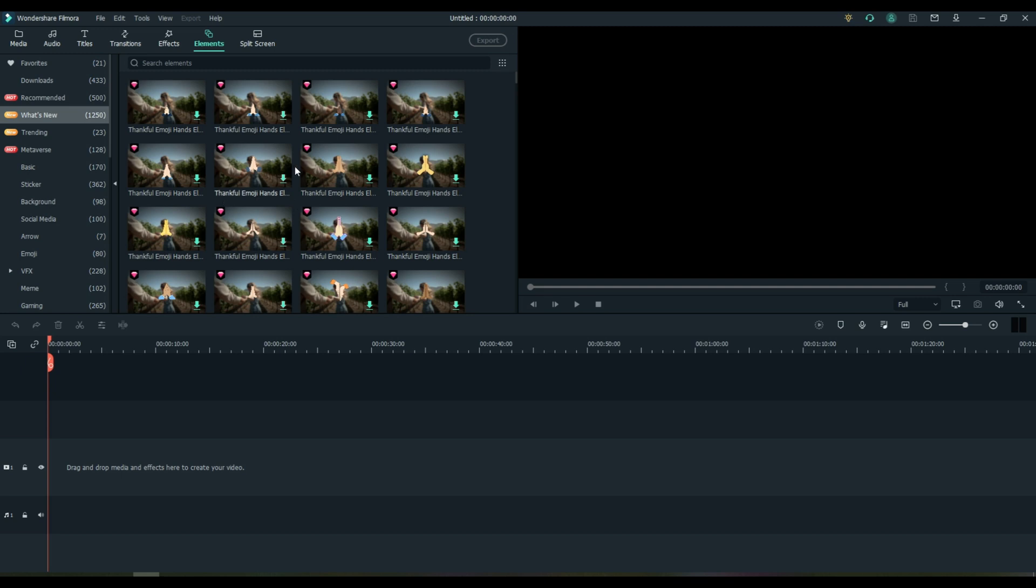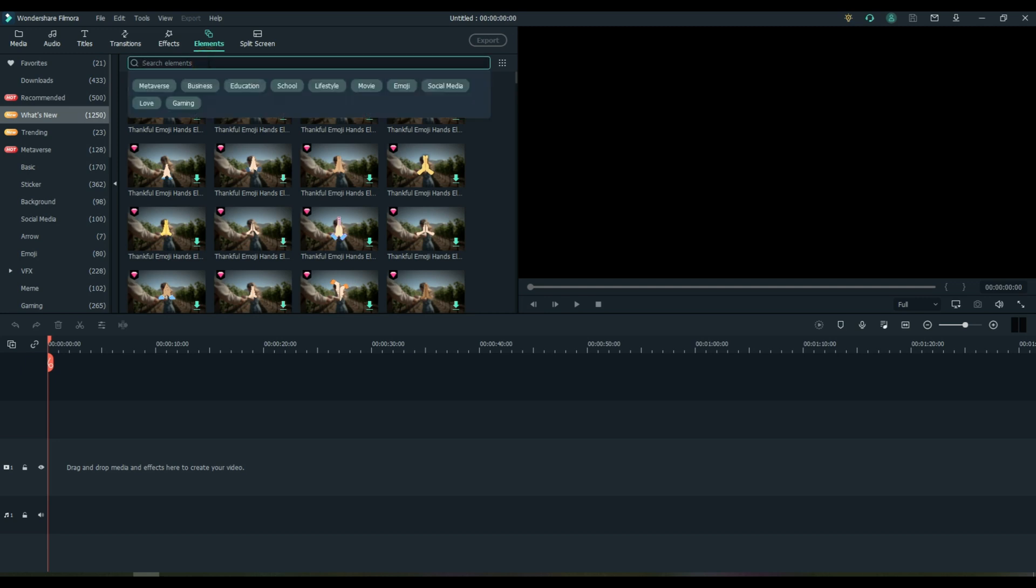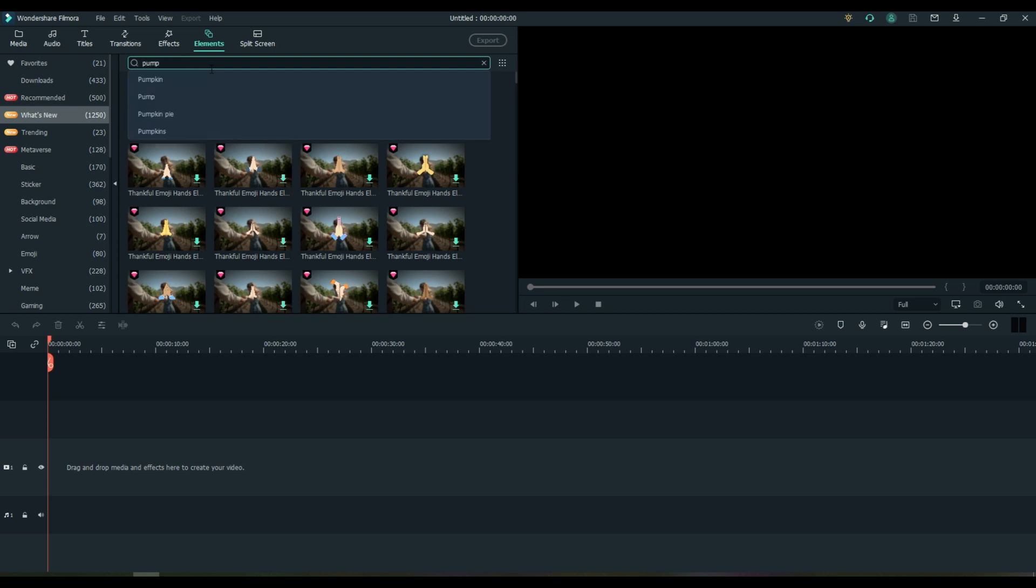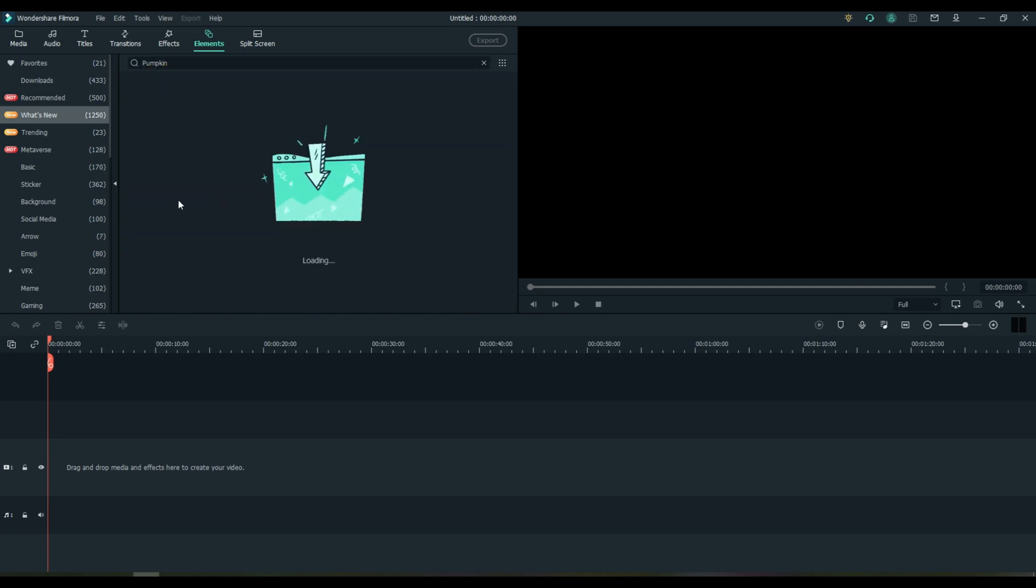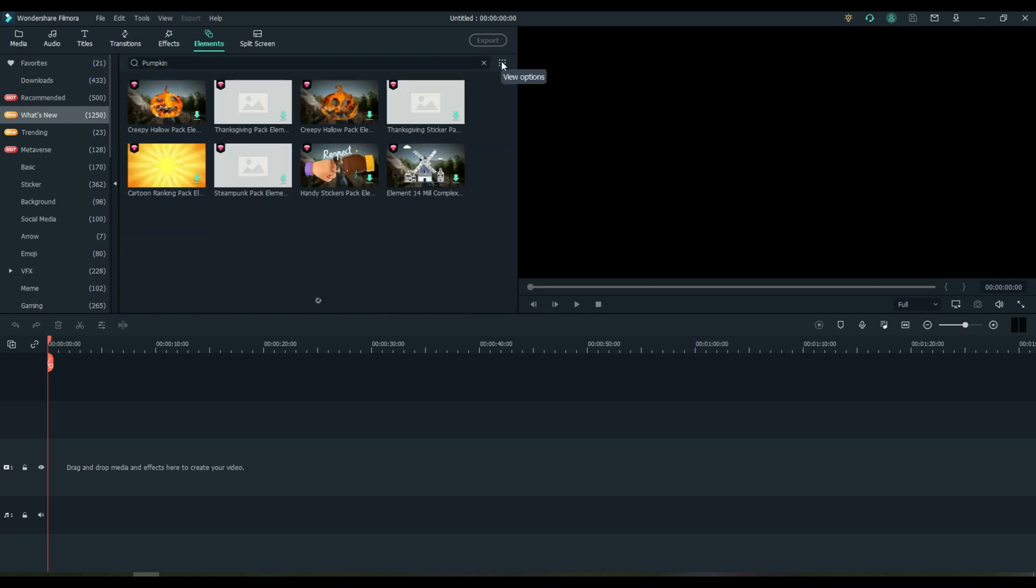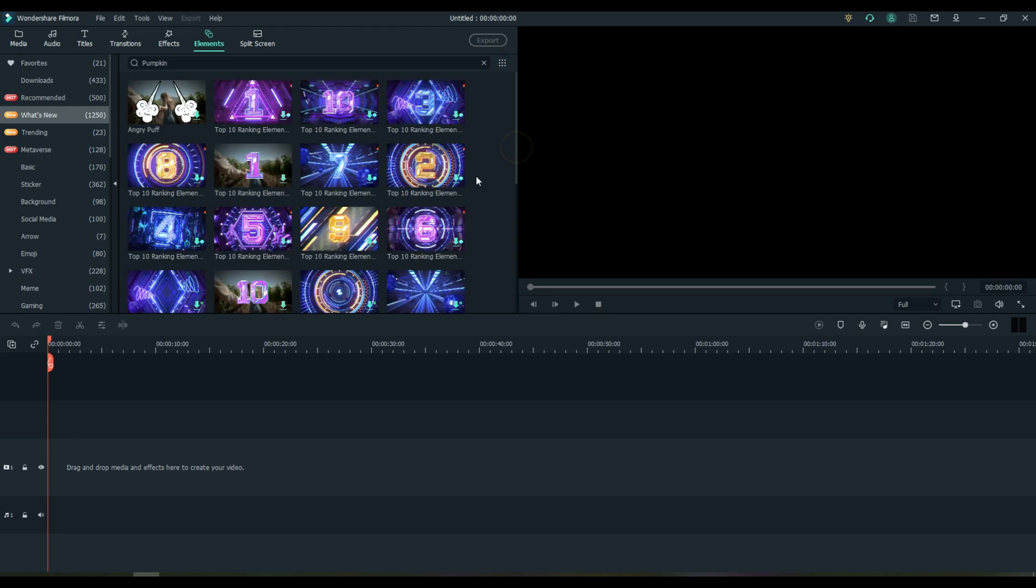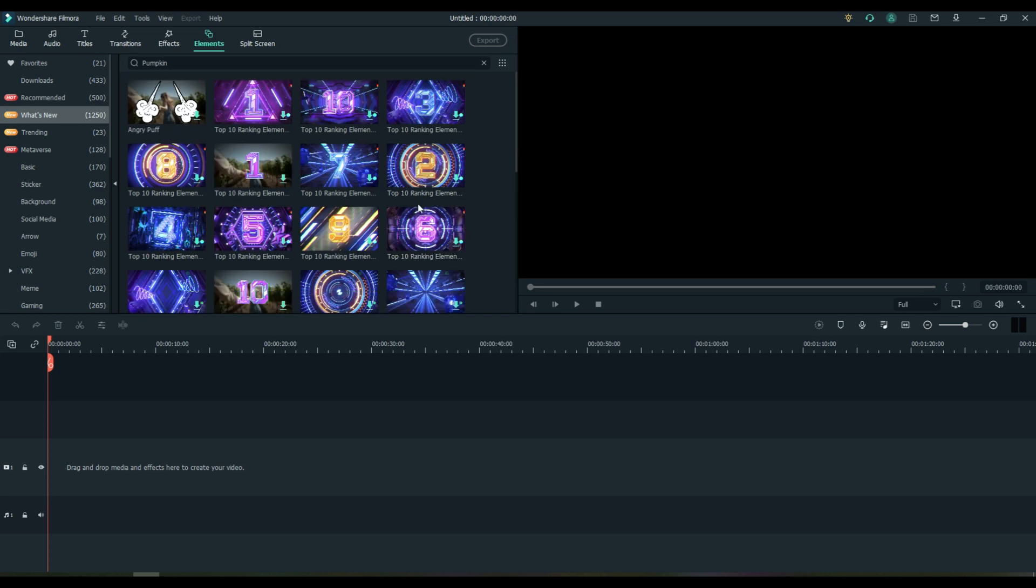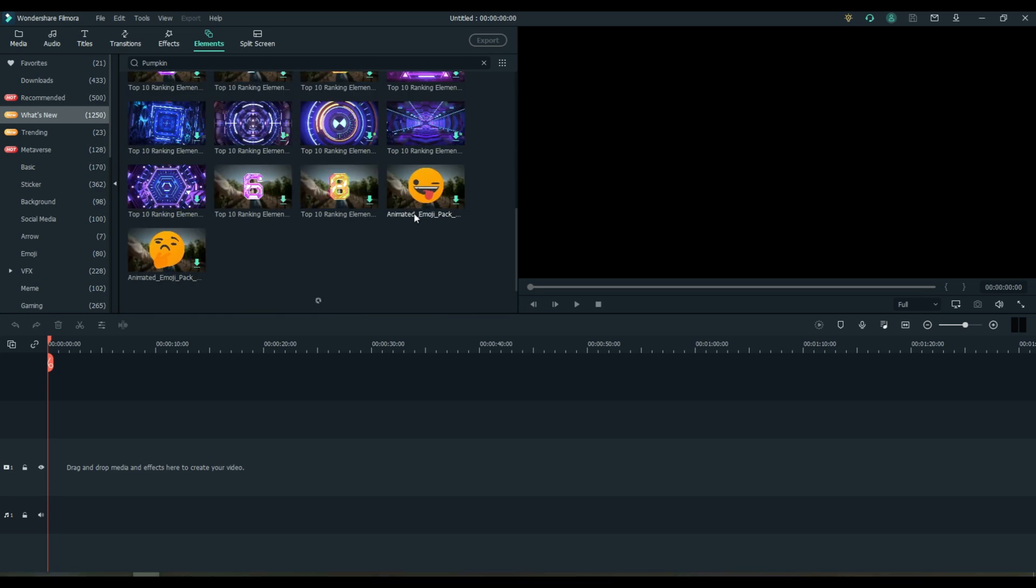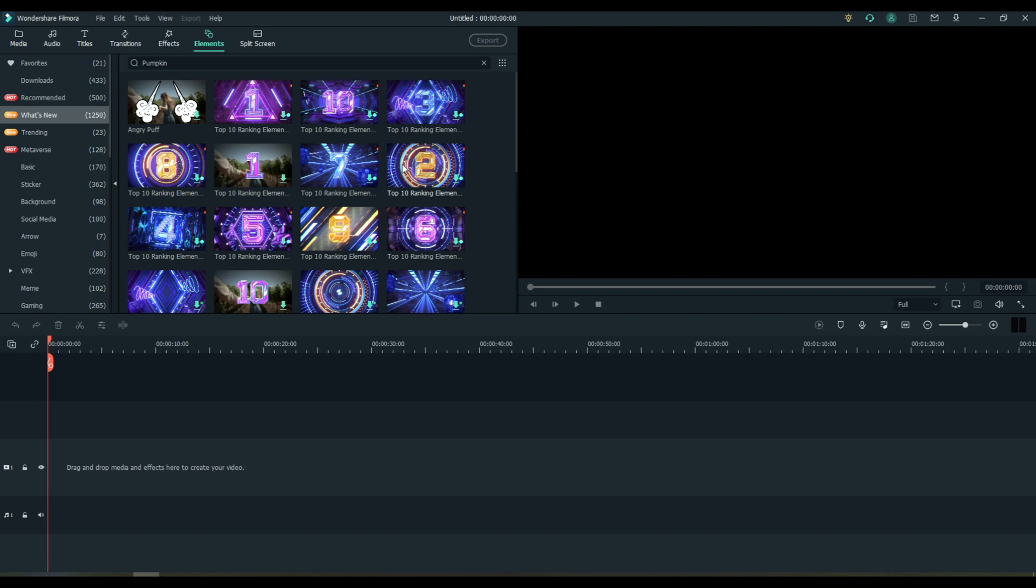Okay, Thanksgiving has just passed at the time of this video, and so they've put out a whole bunch of Thanksgiving style elements. You can also search. I notice a lot of people don't search in the videos that I watch, and they spend a lot of time looking for things when you can kind of narrow it down. So let's say that we're looking for a pumpkin, and they can just start searching pumpkin. And you may need to come over here and change your options, but there are some pumpkins. And let's look for the free pumpkins. Do we have any free pumpkins? Not yet, they're still loading.